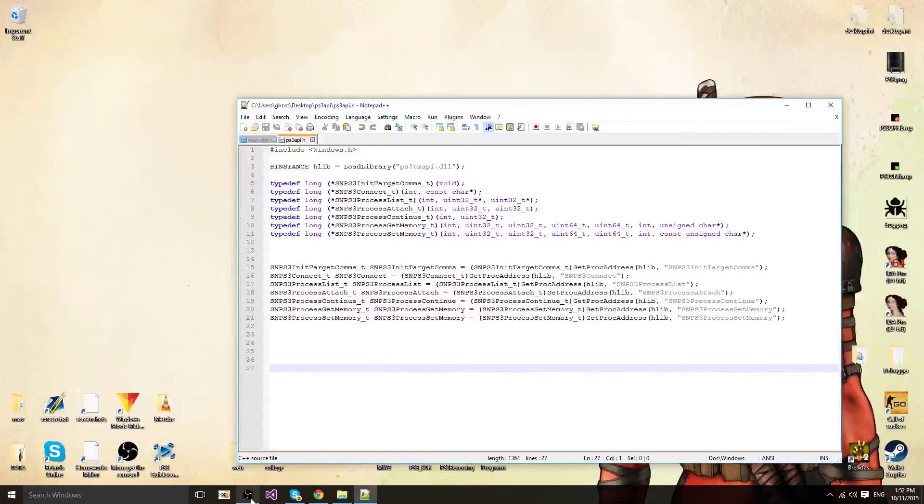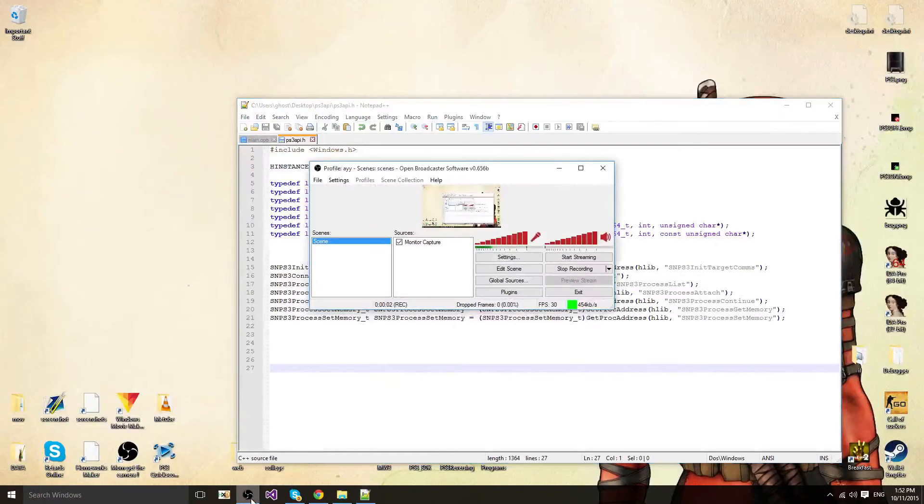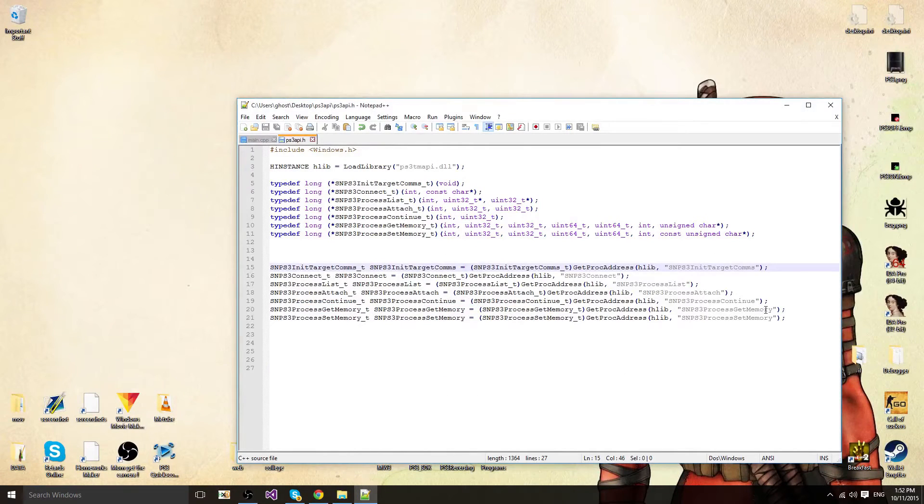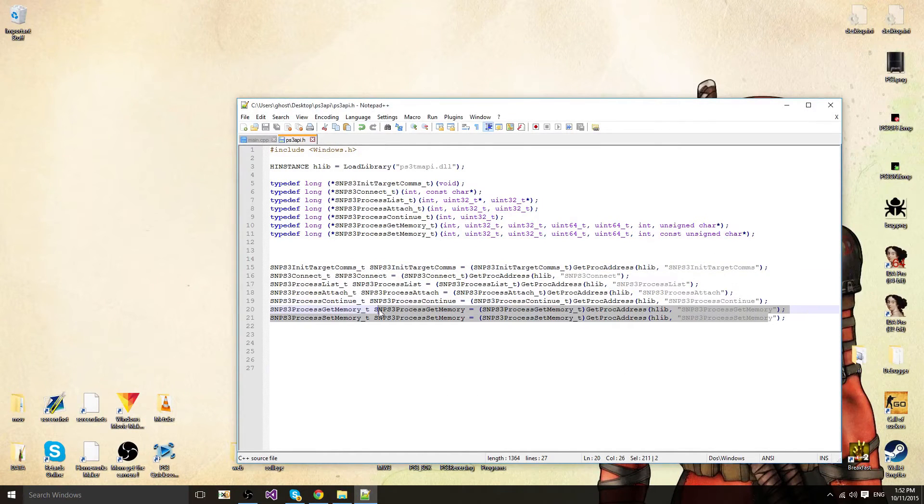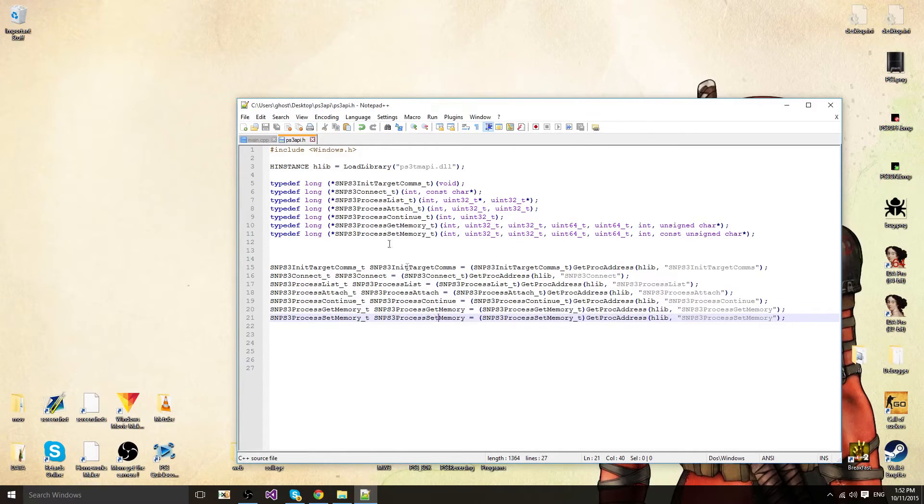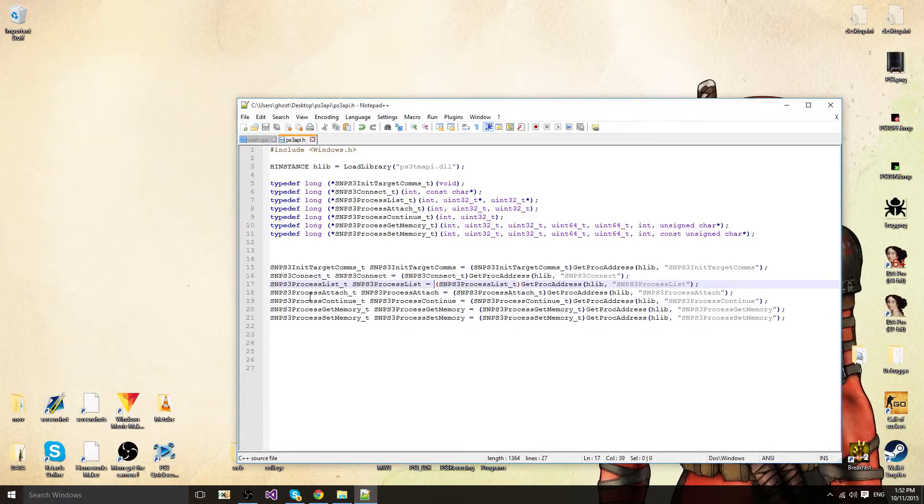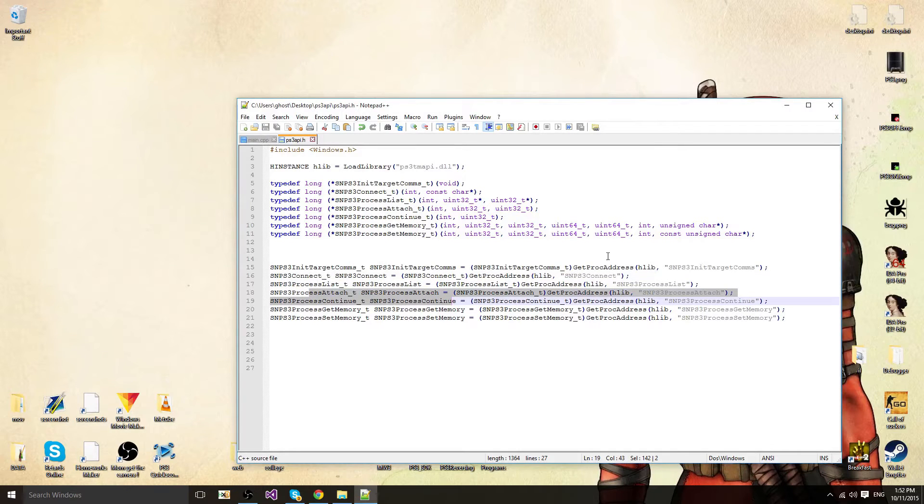So that's how you do your functions, get memory, set memory. Take a quick look, that's how you do it. You just copy paste and declare your stuff.